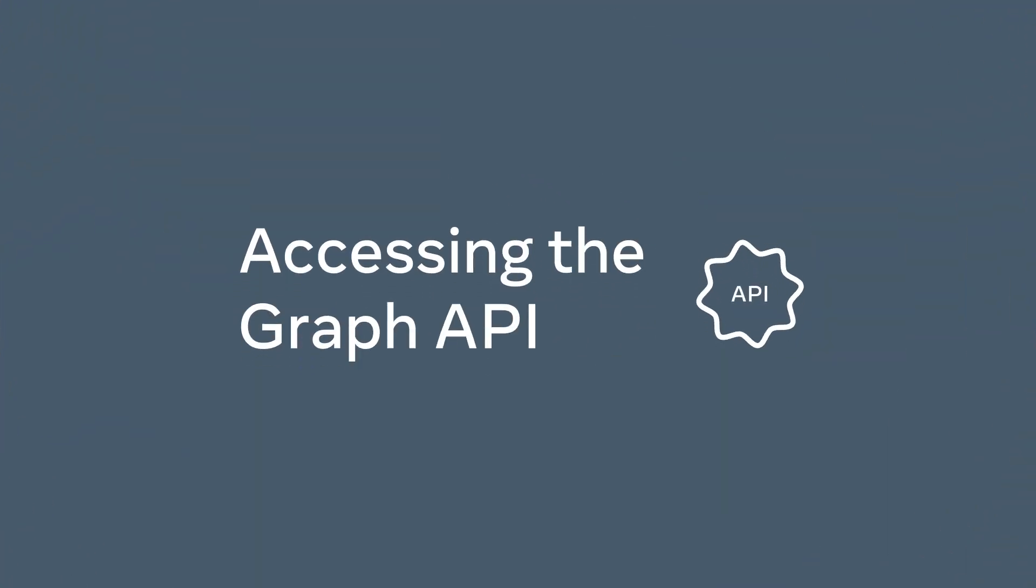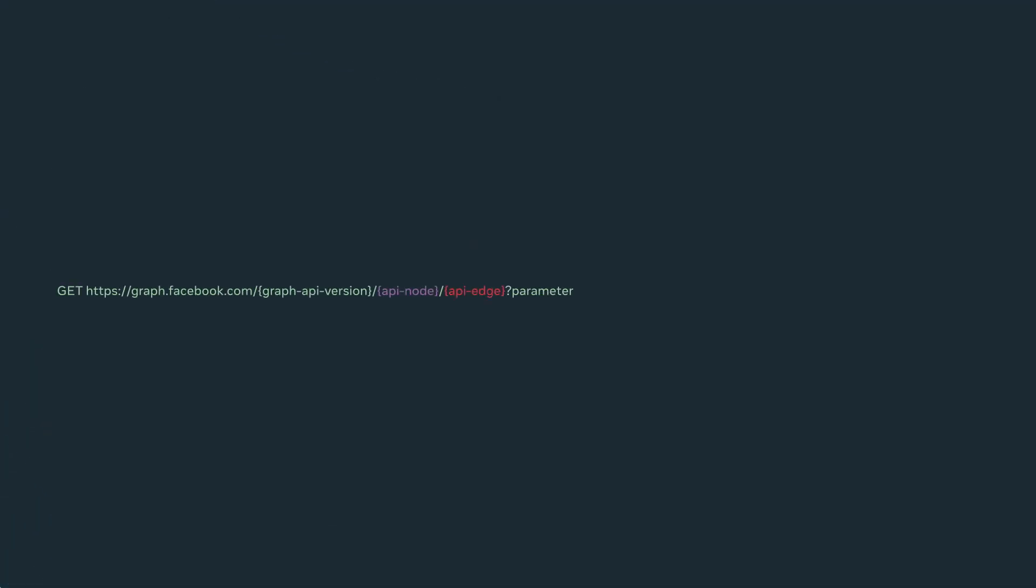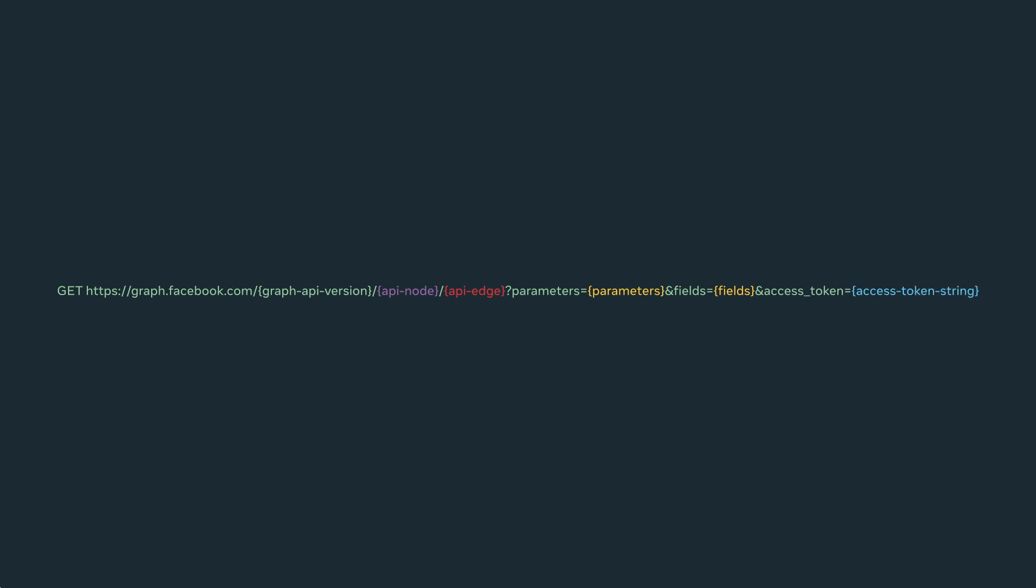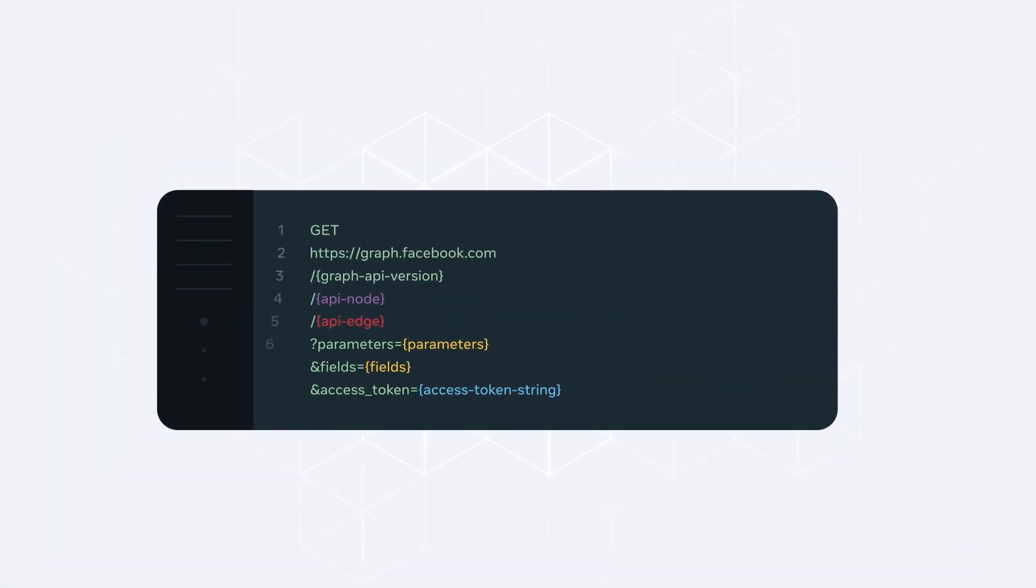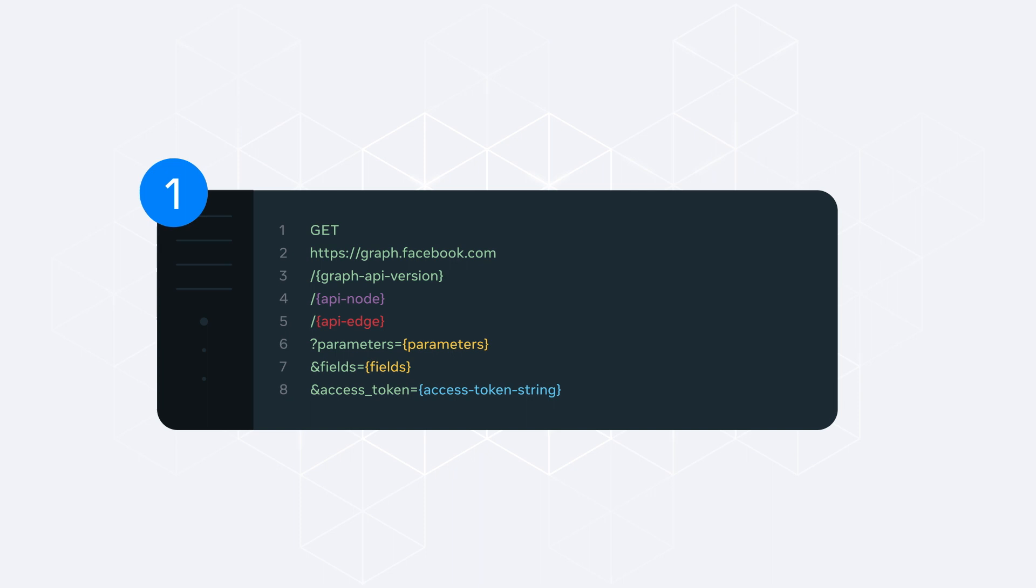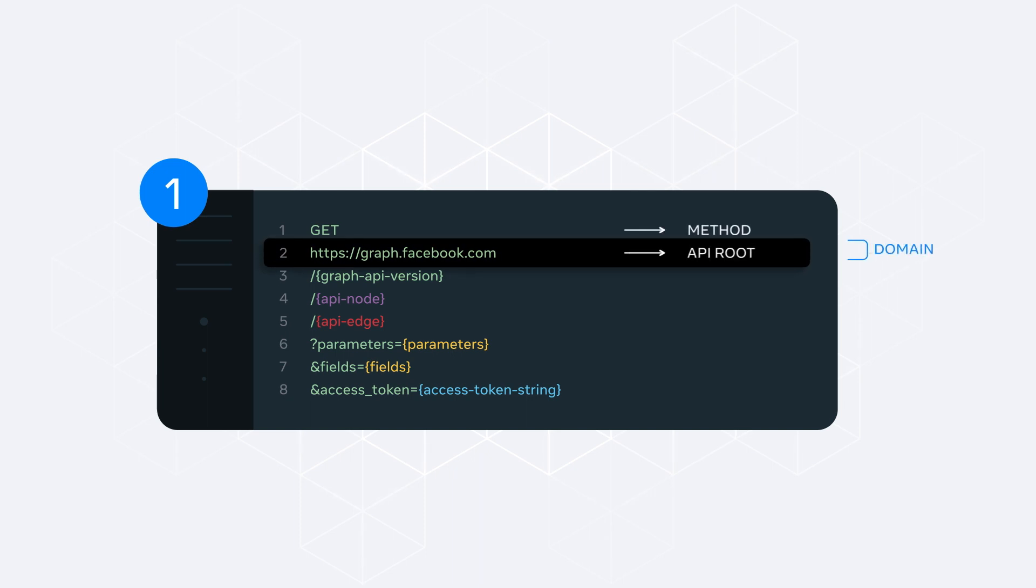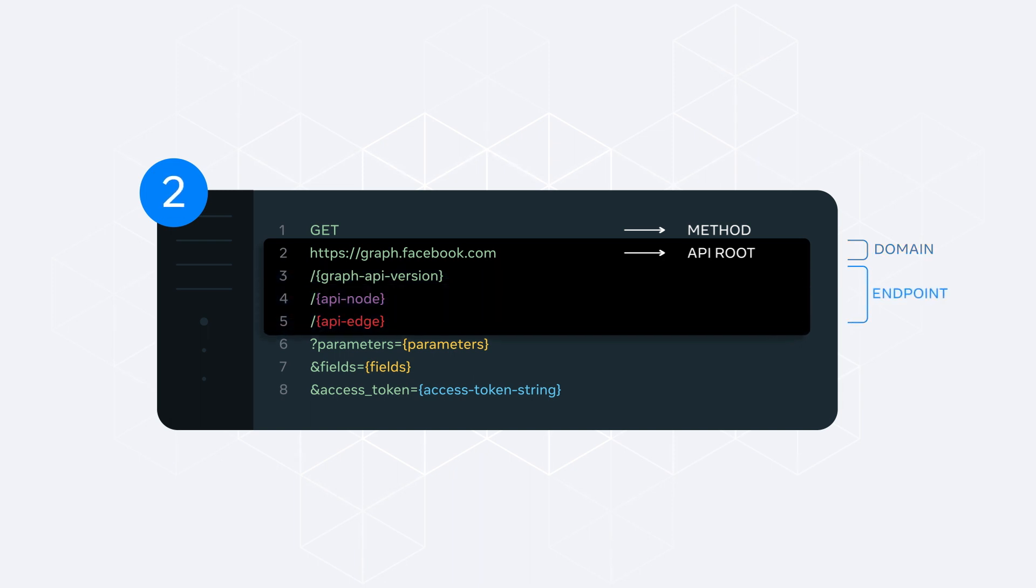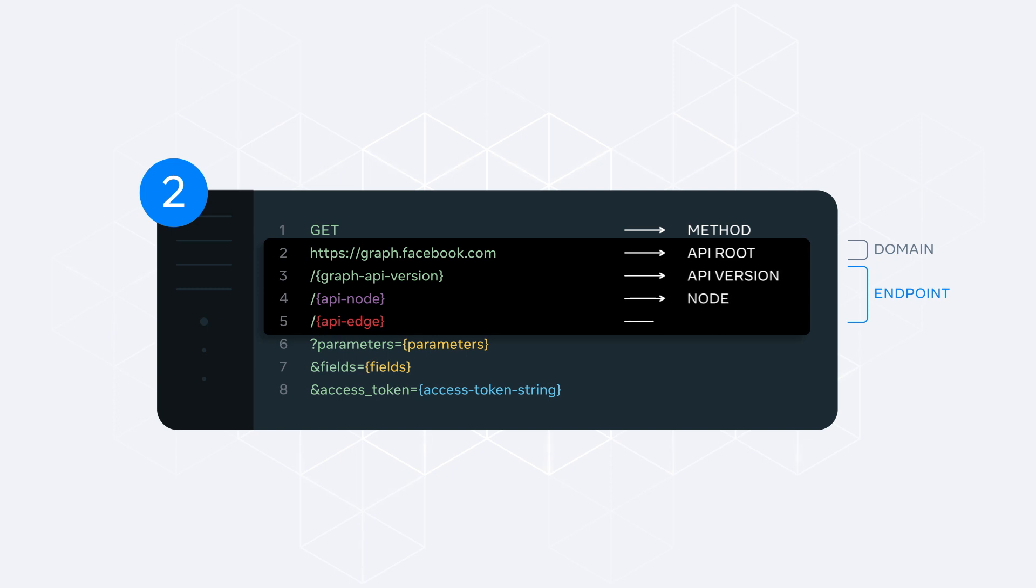The Graph API is an HTTP-based API, meaning it works with any language that has an HTTP library. Basic GET requests consist of three main parts. A domain is the Graph API root and is always graph.facebook.com. Next is the API endpoint. This includes the current version of the API, node, and optionally, an edge.